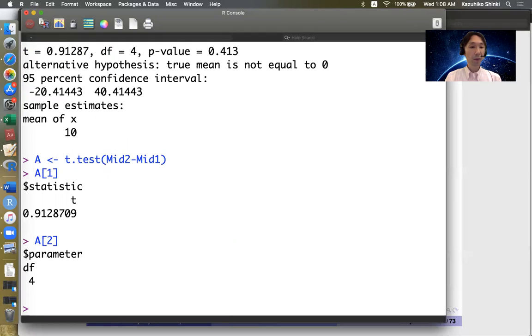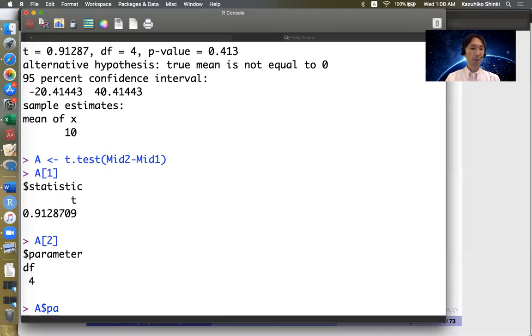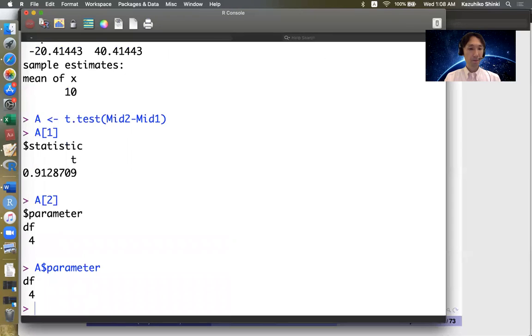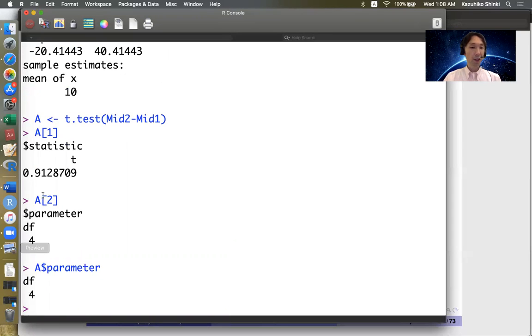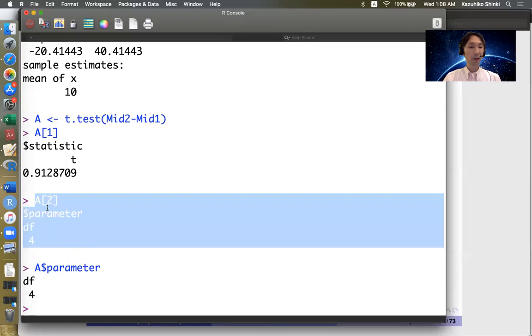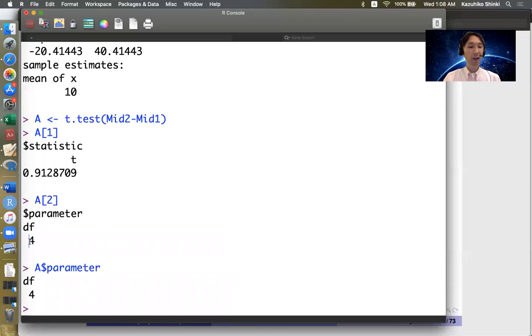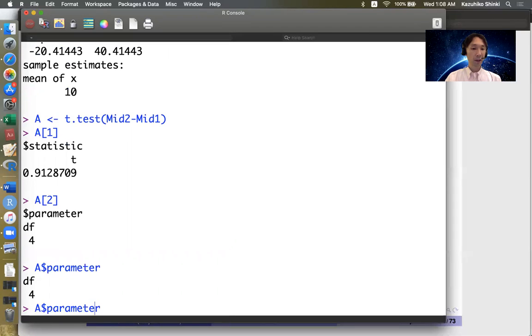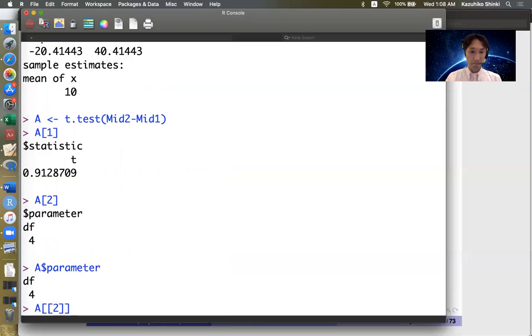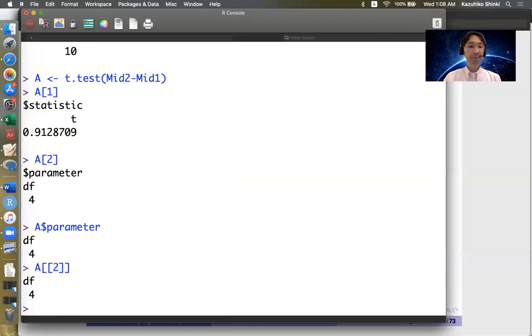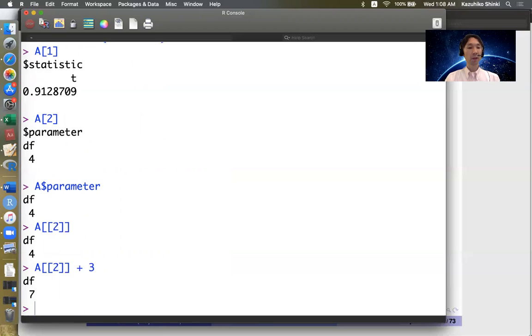So this can also be obtained by a dollar sign parameter. Then we get 4. But actually this object includes the name of this one. So if you want to get this 4 only, then we can get this by double bracket. Then you can deal with it as a usual number.